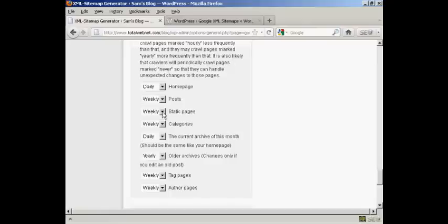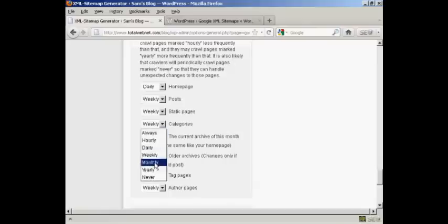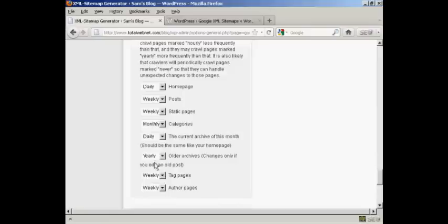Likewise, the static pages. Categories, if you don't add categories very often, then you could make that monthly. And the current archive, this should be the same as your homepage. So we keep that as daily.